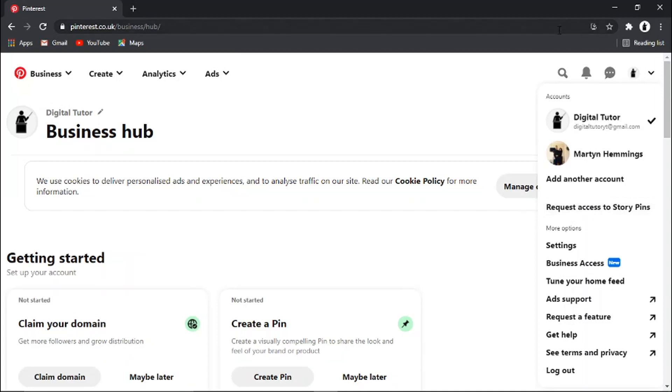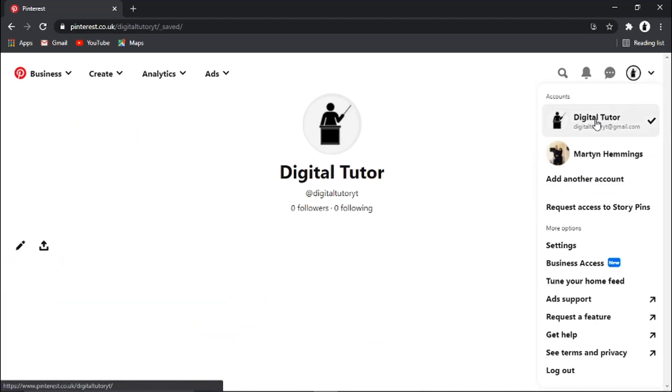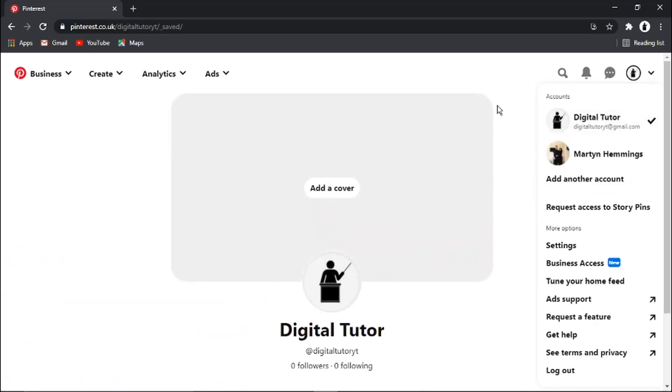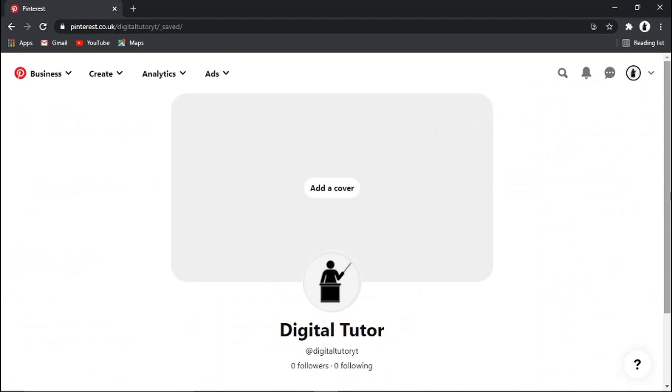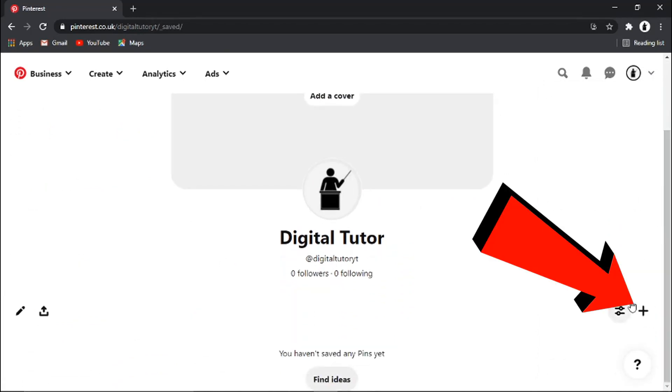Once you've done that and you've switched across to your business account, all you need to do is click the down arrow and click onto your profile. Then from here, you just need to scroll down slightly and click the plus button.